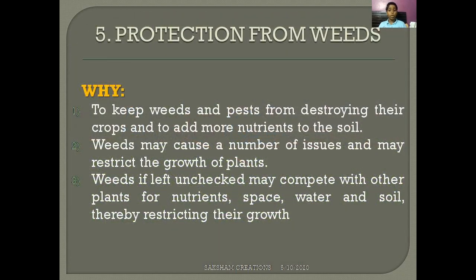Why is protection from weeds important? First, to keep weeds and pests from destroying the crops and to ensure more nutrients are available in the soil. Second, weeds may cause a number of issues and restrict the growth of plants. Weeds, if left unchecked, may compete with other plants for nutrients, space, water, and soil, thereby restricting their growth.